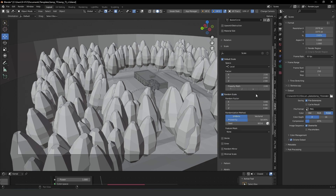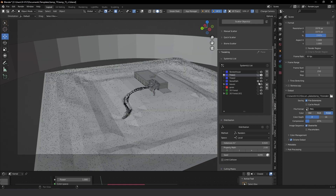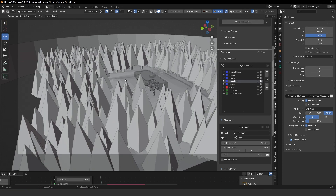I've done the same thing for the second set of trees. I have two kinds of trees, both from Evermotion — I got them from a pack my company used when we were working with 3ds Max. We had to convert everything to Blender, so now I have my entire 3ds Max library in Blender thanks to a script we developed.